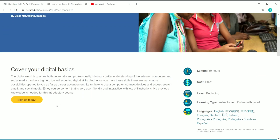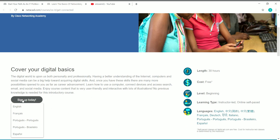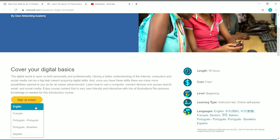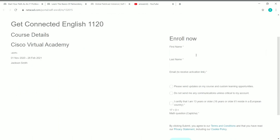To enroll, click the 'Sign Up Today' button on the course page. You'll be asked to choose the language you want to enroll in — I'll choose English. It then takes you to a page showing the course name and language. Note that this course, offered by Cisco Virtual Academy, was available from November 1, 2020 to February 28, 2021, so you must complete it before that date.